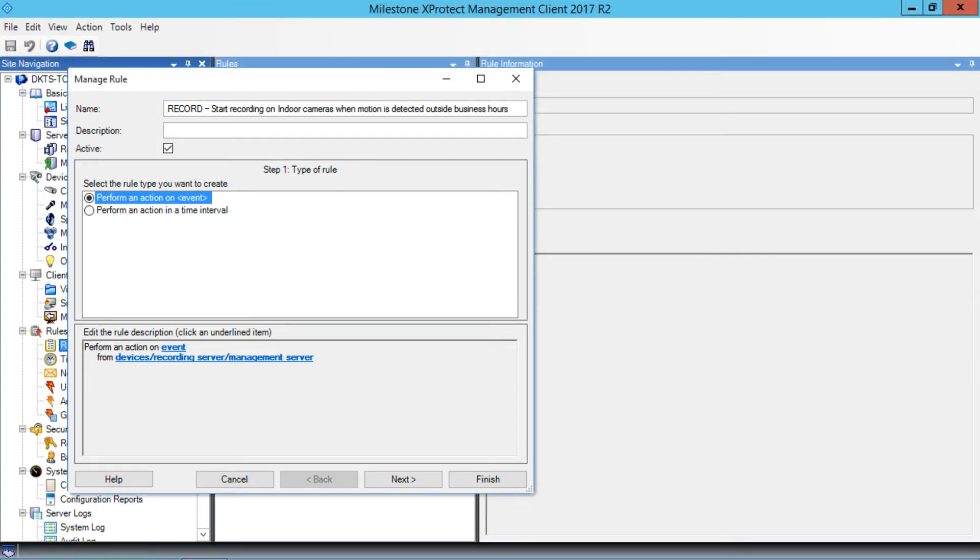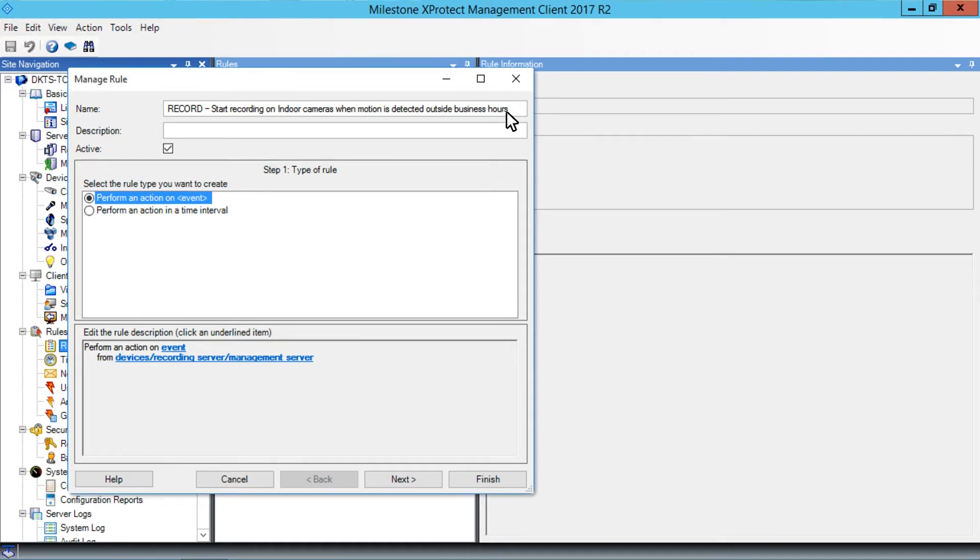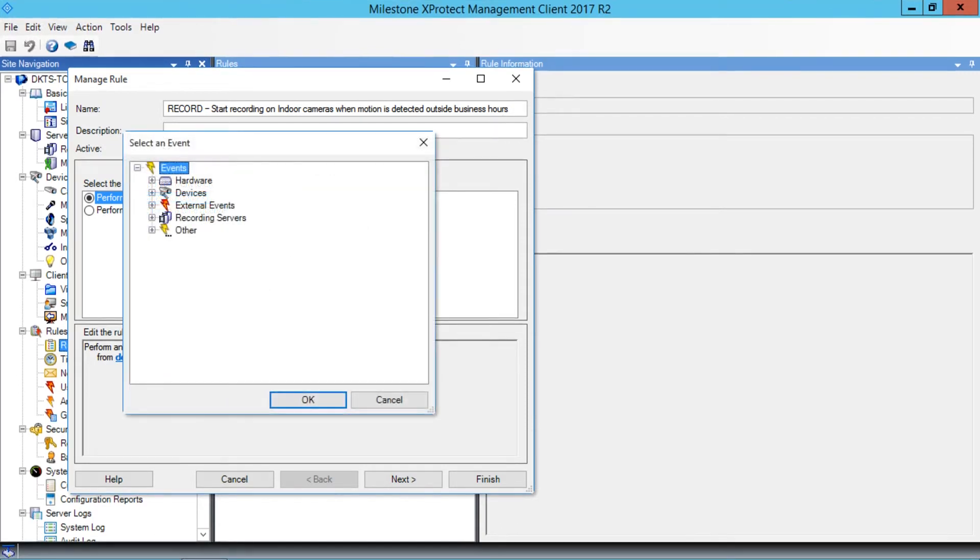This rule triggers on motion detection, so we'll use the rule type, Perform an Action on Event. First, we have to specify the type of event we want. In the Edit the Rule Description field at the bottom of the wizard, we'll click Event.